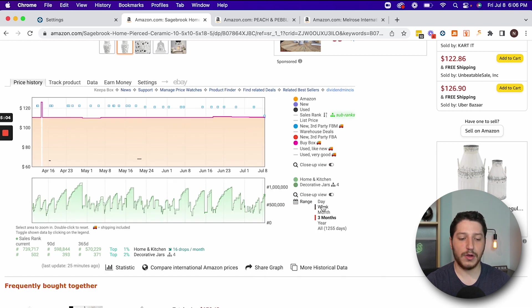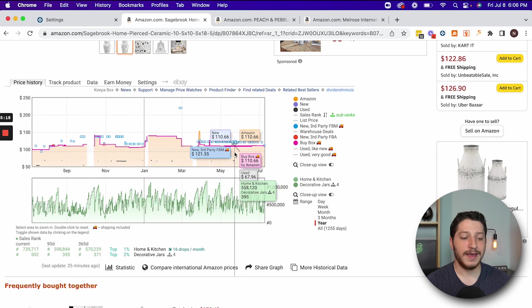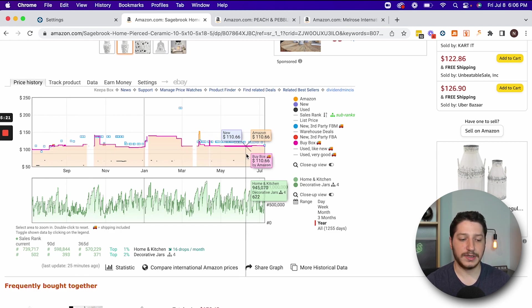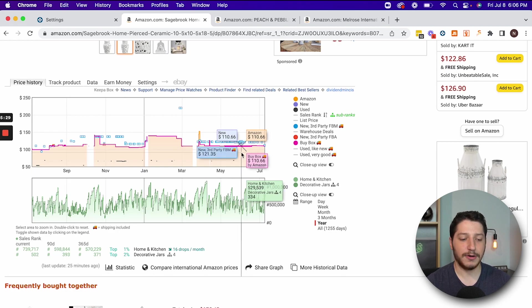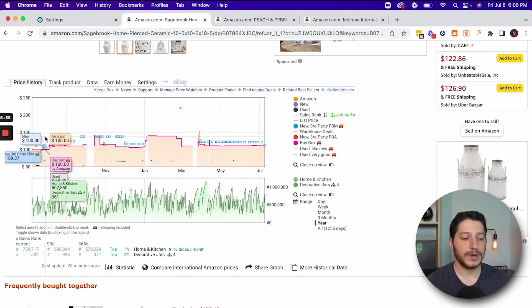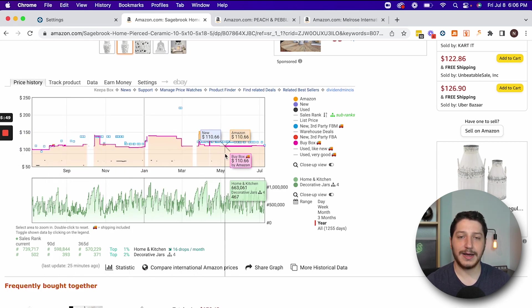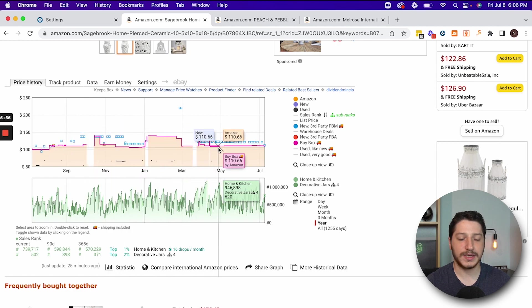Underneath, you can switch the time range from day, week, month, year, and you can also extend the timeline to the full history of the listing — which is 1,255 days. If I extend it to a year, I can see the price is primarily very consistent. You'll see that Amazon is on this listing and is almost always in the buy box. It says Amazon at $110.66 and the buy box price is $110.66. Amazon is always in the buy box for the past year, and there's no point on this graph where a third-party seller was getting the buy box.